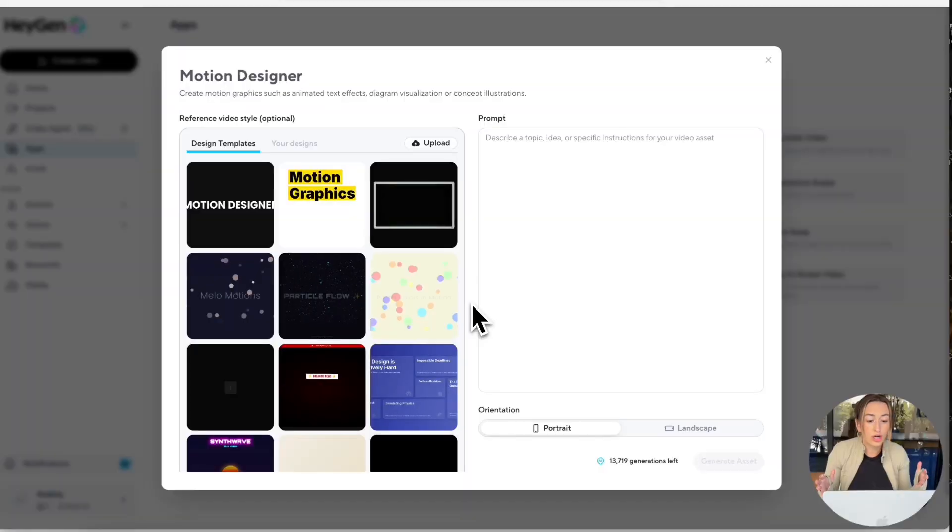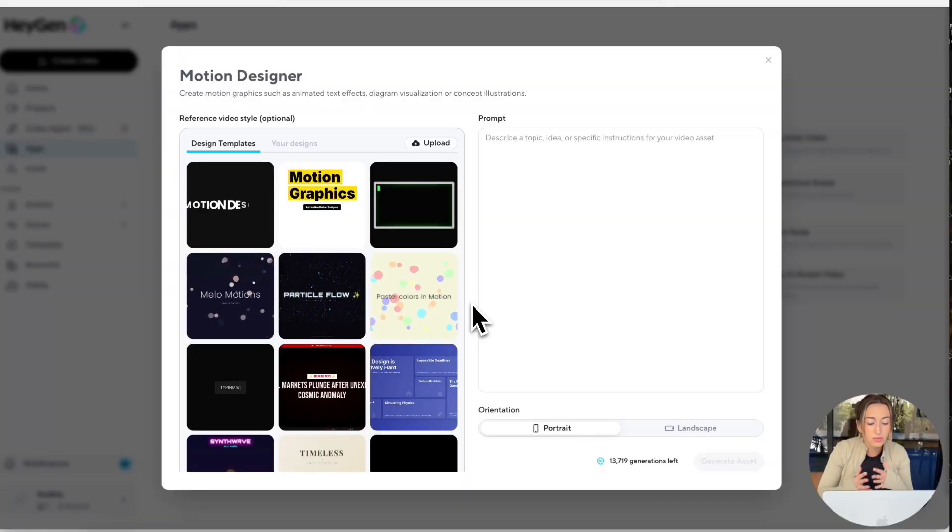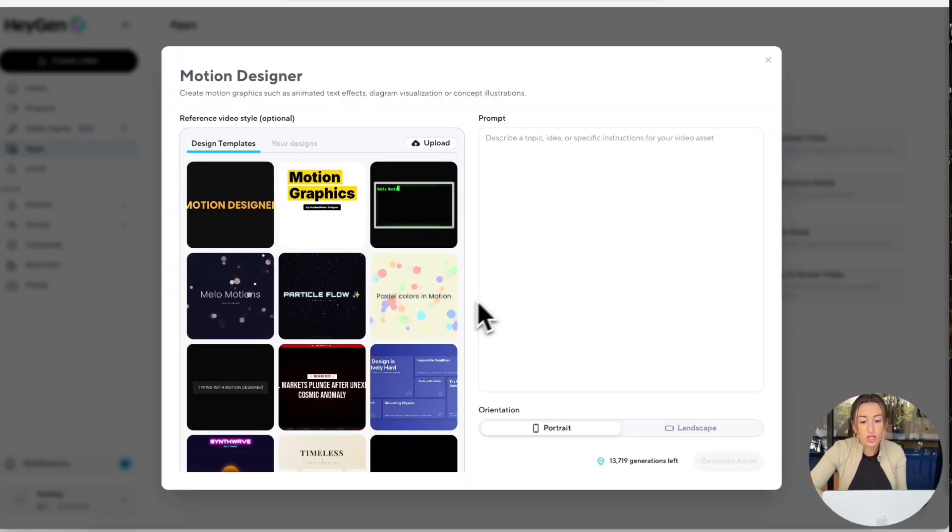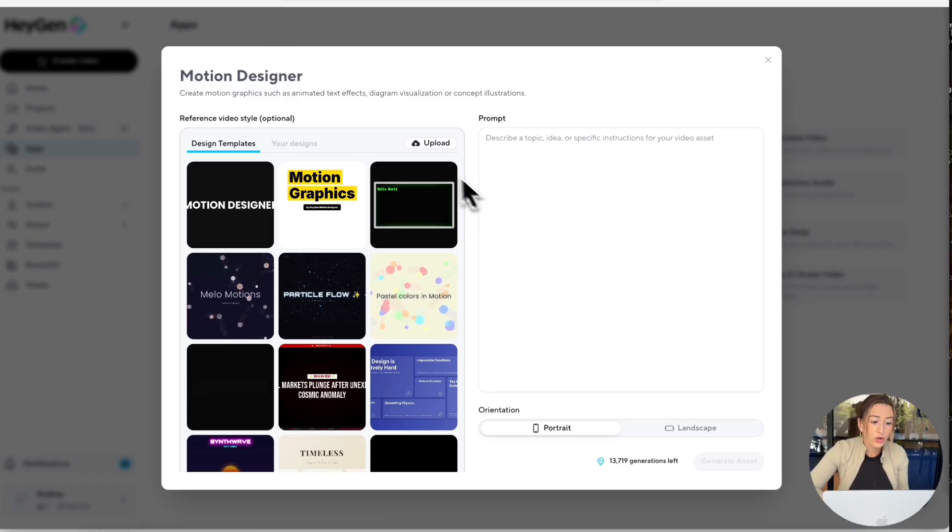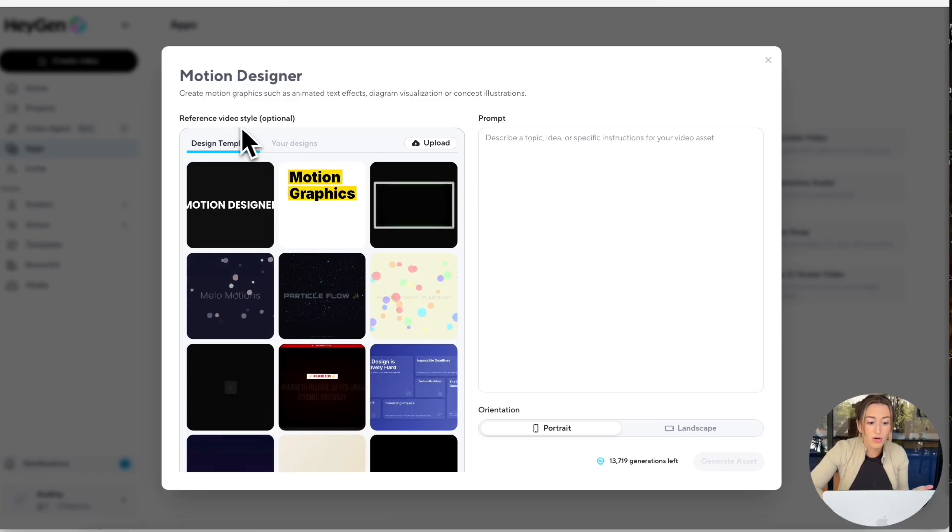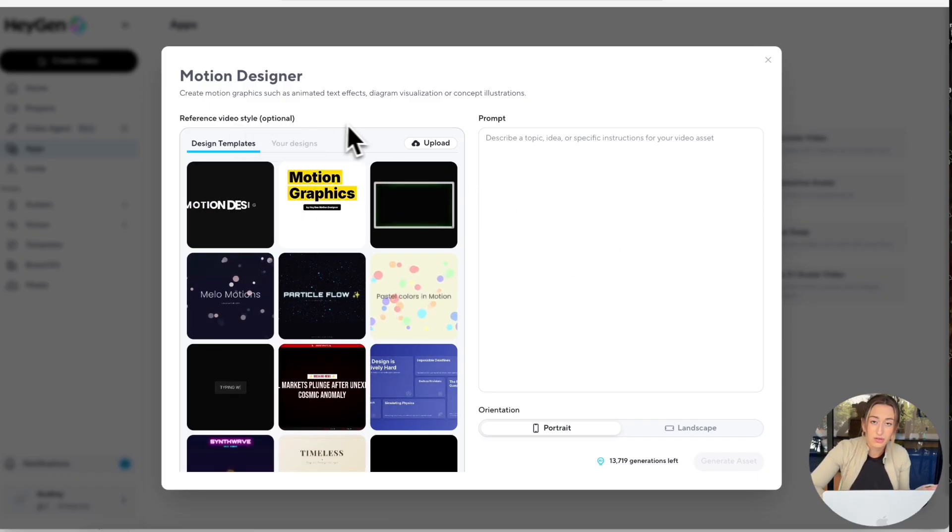But now let's go over how to create custom designs. So when it comes to custom motion graphics, you actually have a few different options. You can just write a prompt over in our prompt box over here, or you could also upload a reference video style.